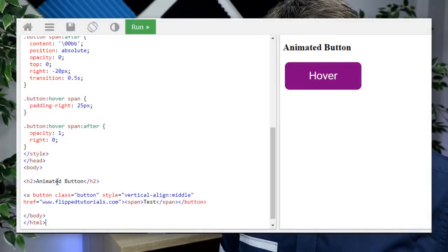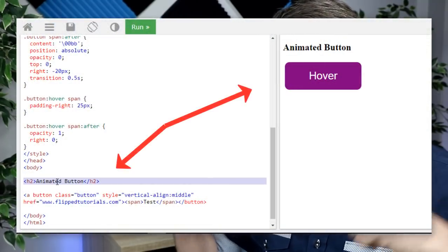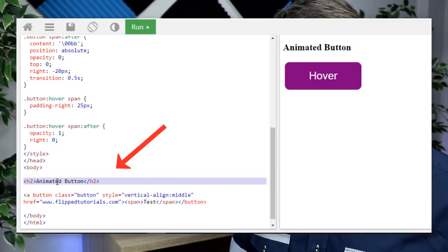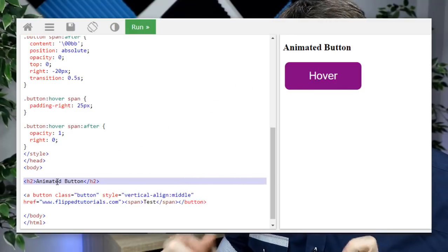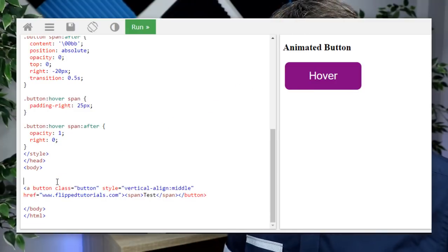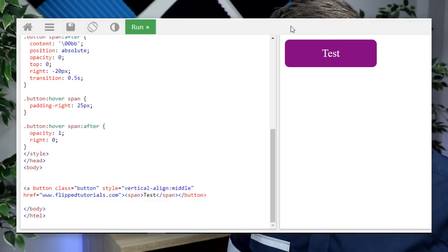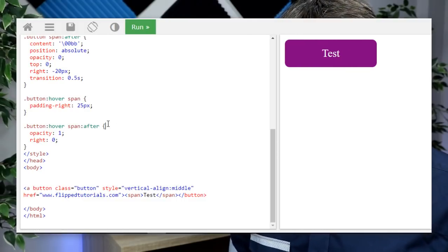Now one more thing we're going to do is get rid of that title. At the bottom you will see there is an H tag, and we are going to delete that H tag. So let's go ahead and delete that, and all we're left with is our button.